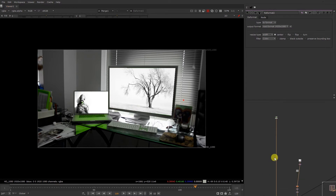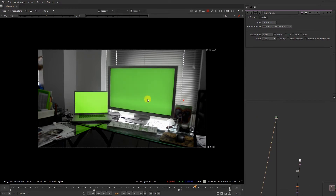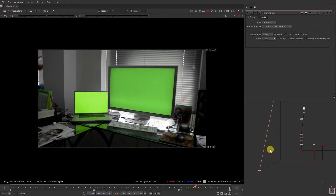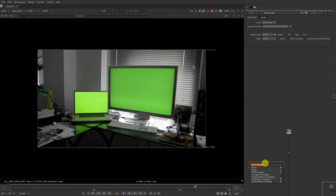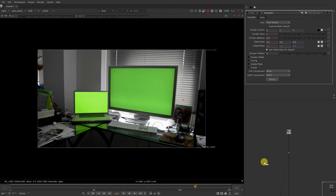But we need to composite this thing. So basically what we need to do first is we just need to pull this key out, then we have to kill the spill over here. After that we have to integrate our image, then we need to match this image grid with the actual plate so that it looks like this shot is not chroma. So what we're gonna do, we just gonna first take a key light and start to extract a matte over here.